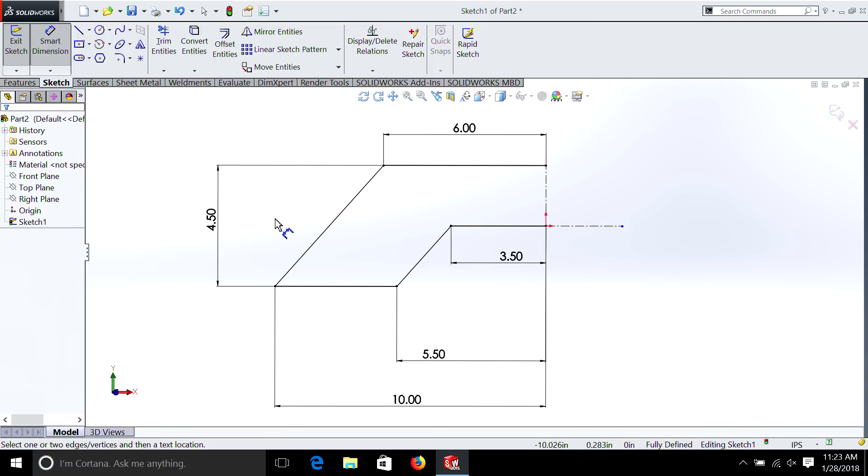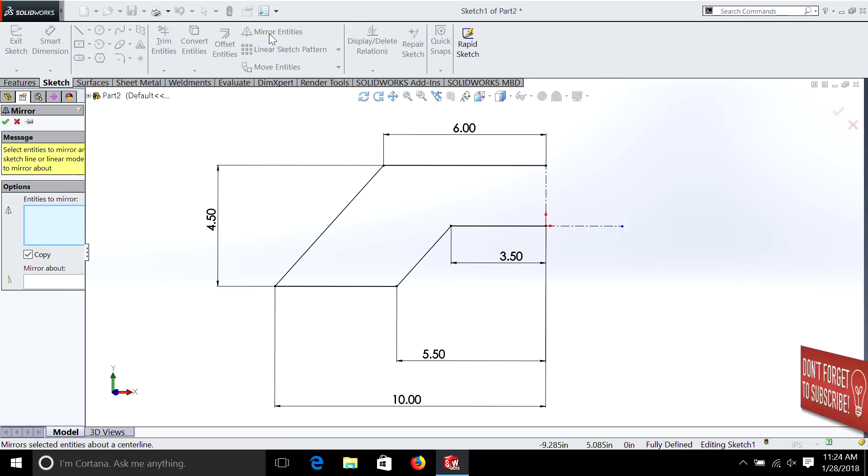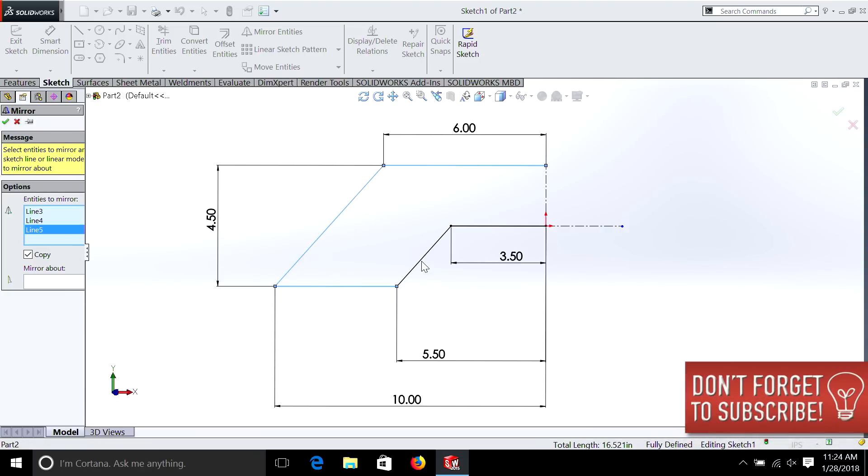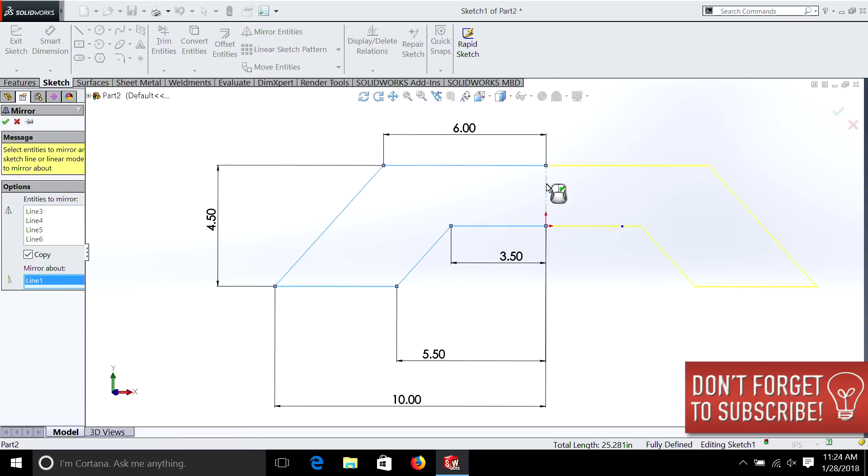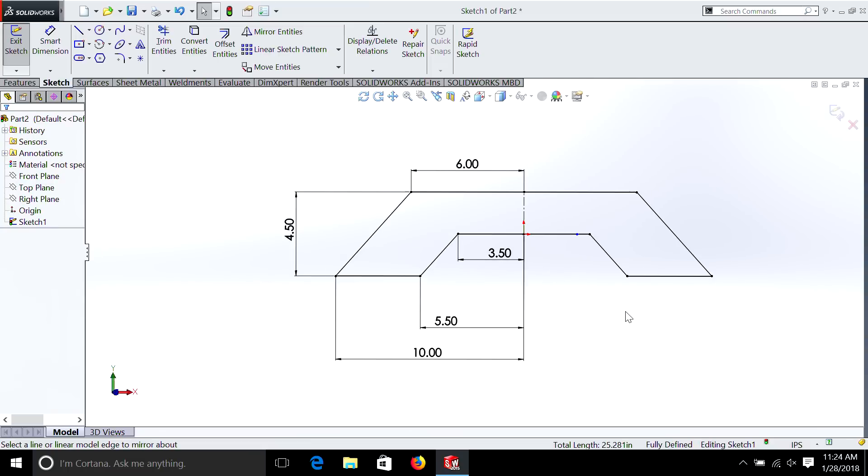Now watch what happens when we select Mirror. So in Sketch, we have the Mirror tool, which will allow us to duplicate everything you see. Hit Mirror, Entities, Entities to Mirror, obviously we're going to select all our lines. And then we're going to mirror about that line that we already selected. And now we have a symmetric part.